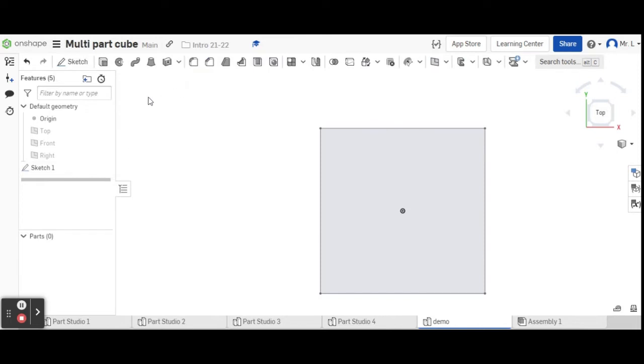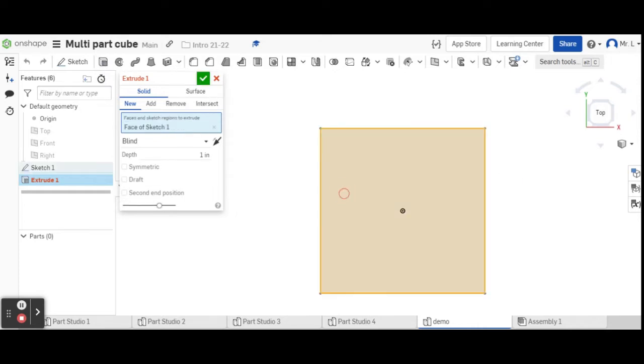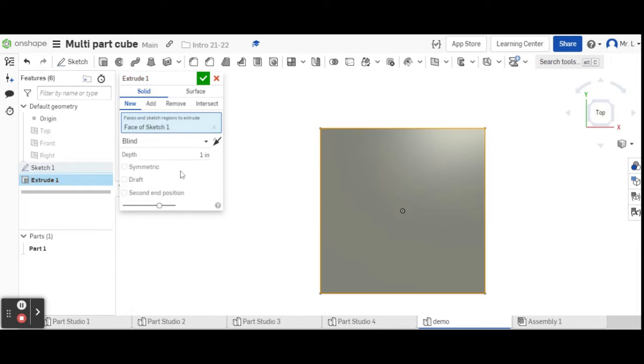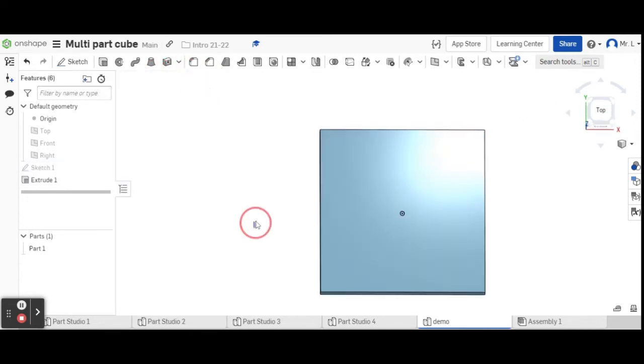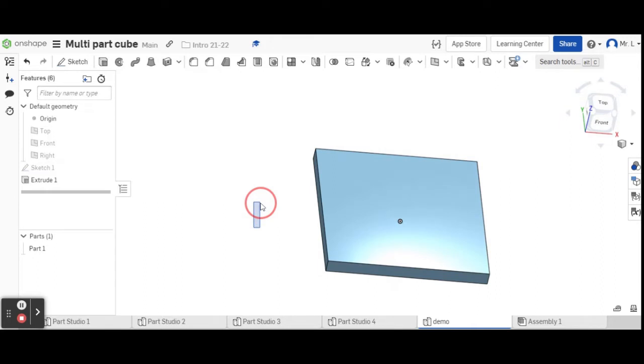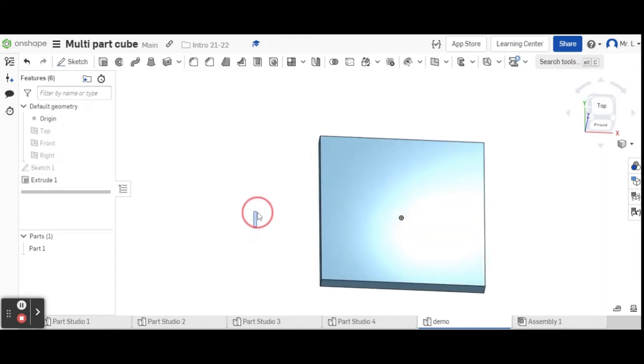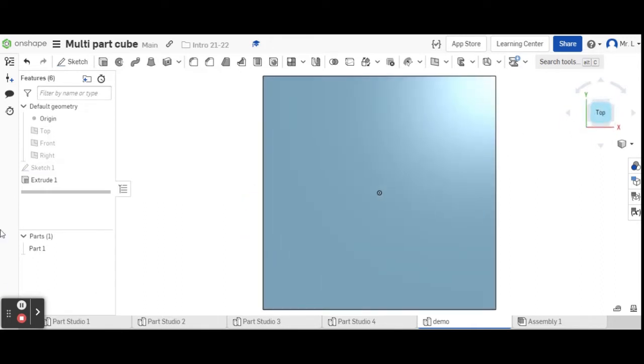Green check to complete it. We're going to go to extrude up here on the left by sketch. Click on the sketch surface that we just did. Whole thing, we're going to make this half an inch, so 0.5 and green check. Then if you rotate it a little bit, you're going to have a little square there that's half an inch thick.